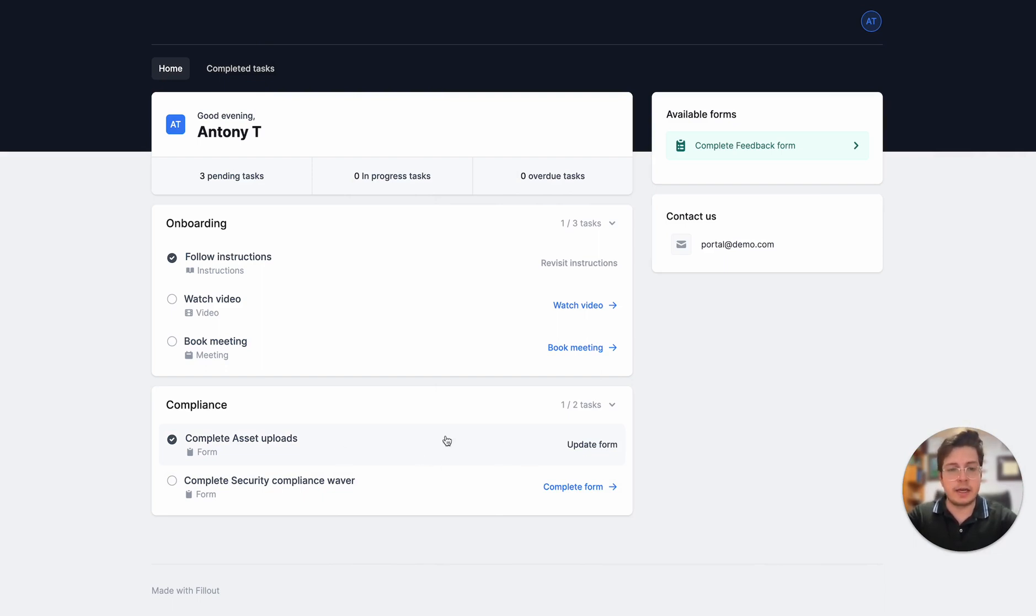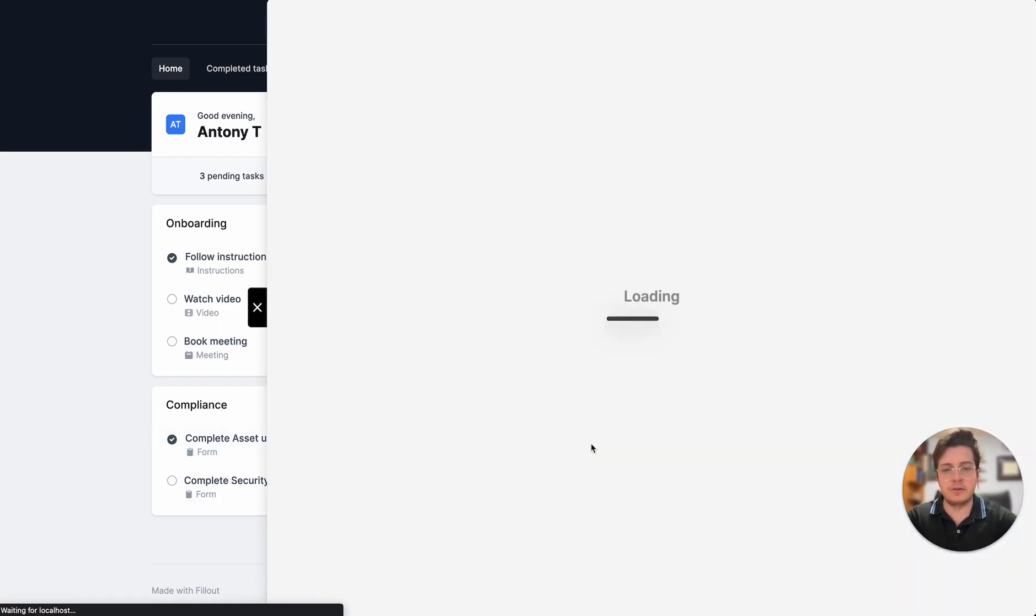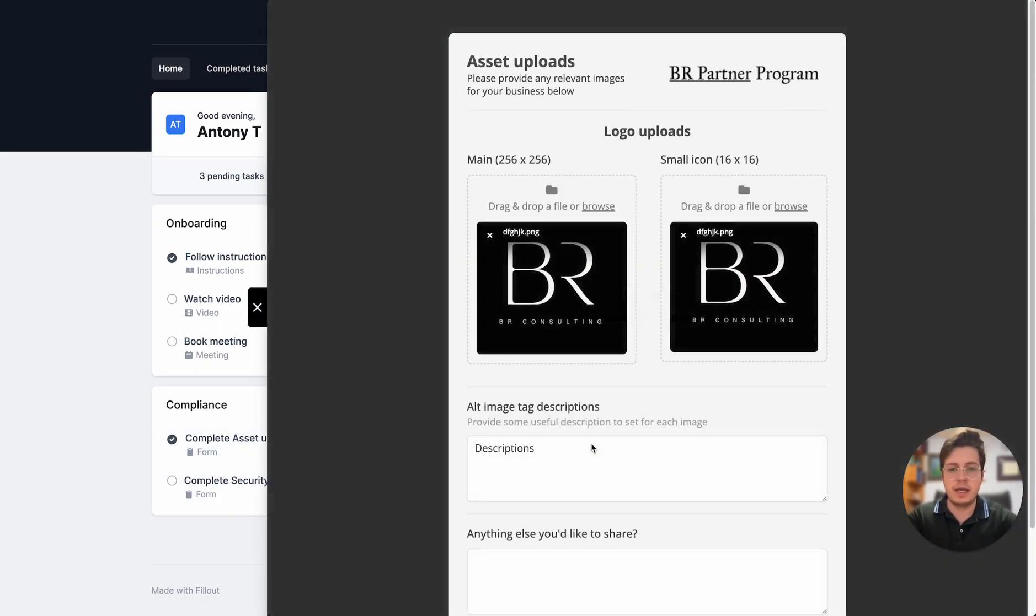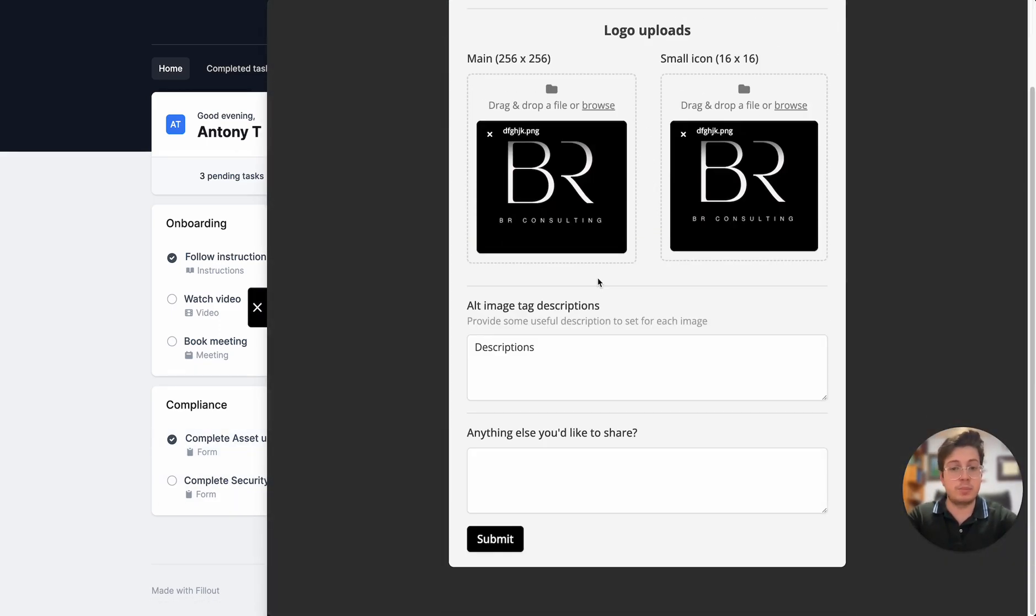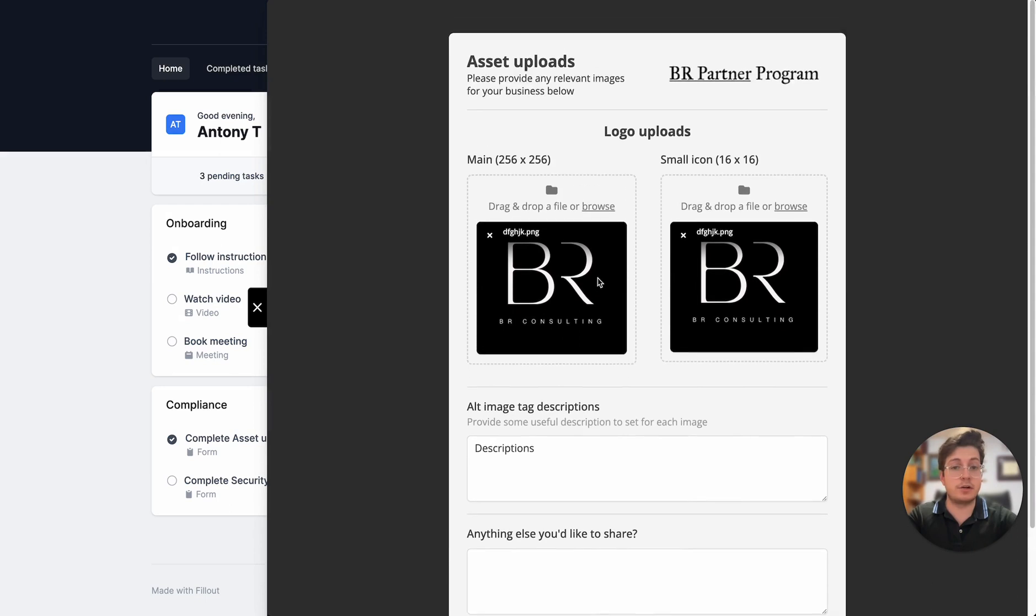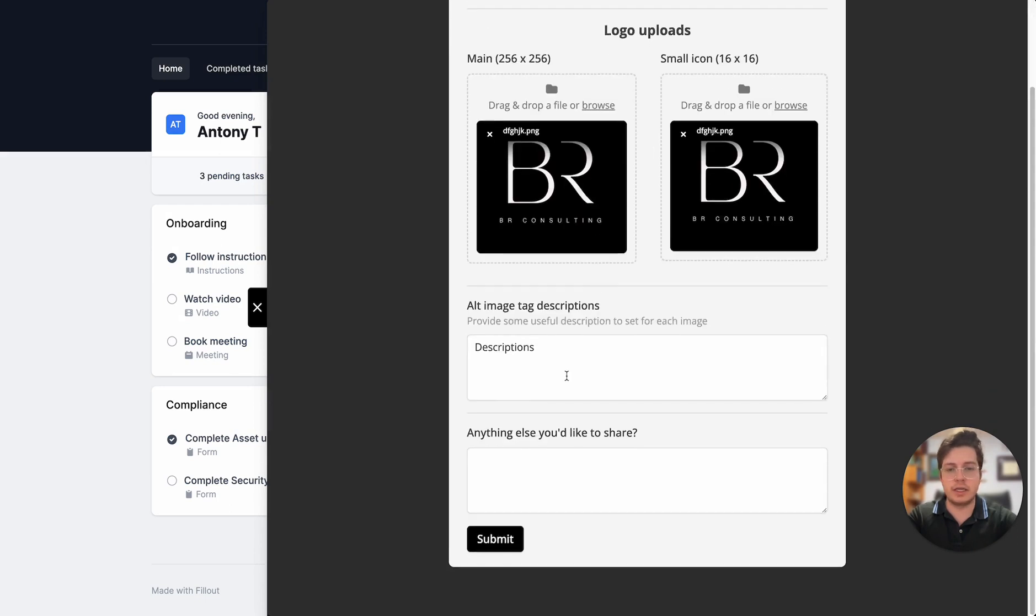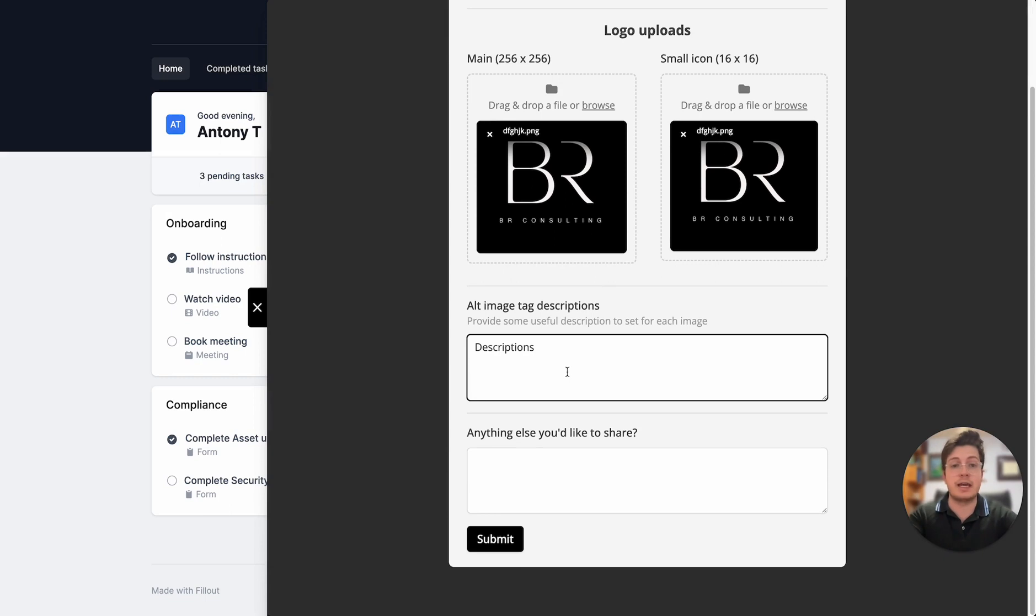If I want, I can always come back and update my submission. If I click on update form here, it'll load in the previous submission that I already had so I can go in and update my information without ever having to contact the user who set up this portal in the first place.